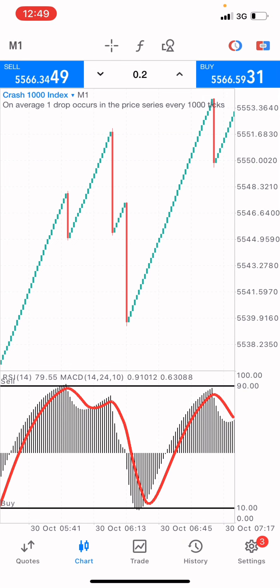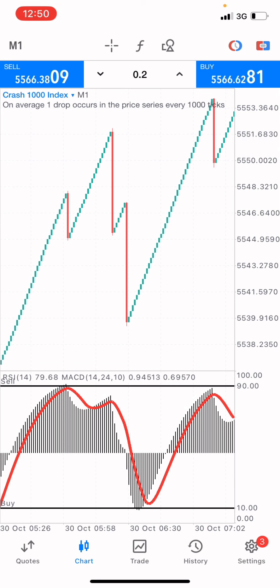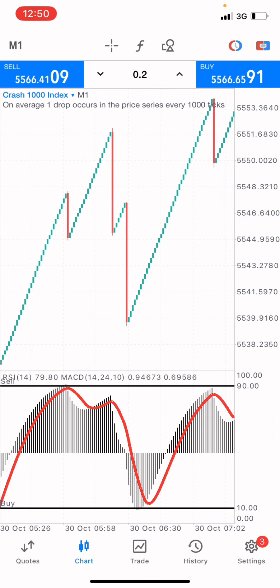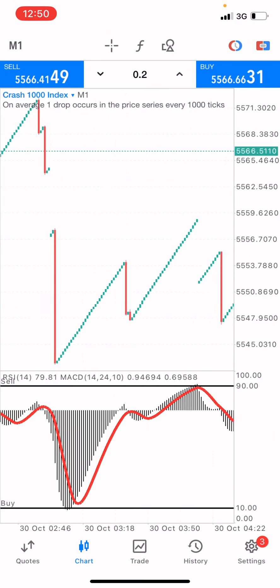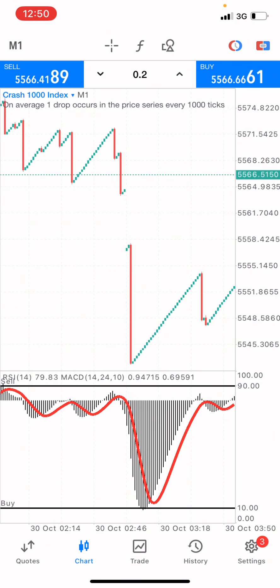You want to observe when there's higher volatility on the market so that you don't enter the market at that point and end up in a losing trade. I hope you understand what I'm saying. Now we'll go over to the Boom 1000 index.